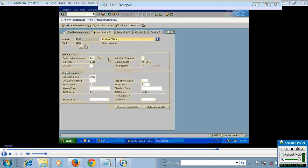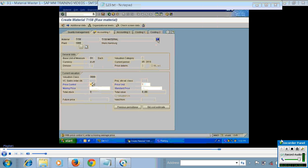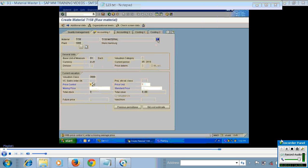There is an information button available on all material master screens. If I click it, it will display information such as the material number, who created the data, and any changes that have happened in the material master.